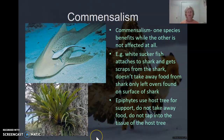Hello girls. In this video I want to cover two more interspecific relationships and they are called commensalism and amensalism. Commensalism is a relationship where one species benefits while the other one is not affected at all.